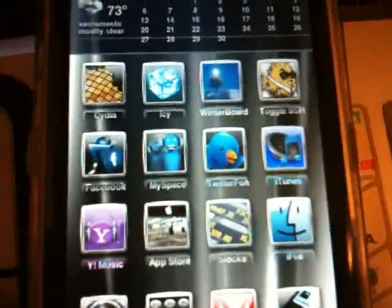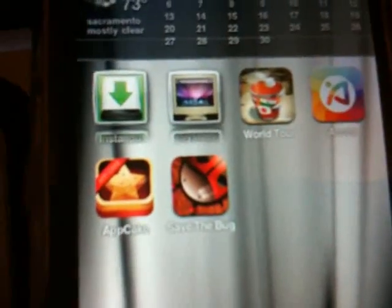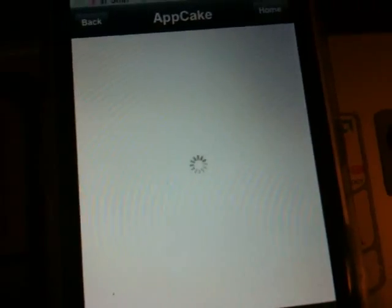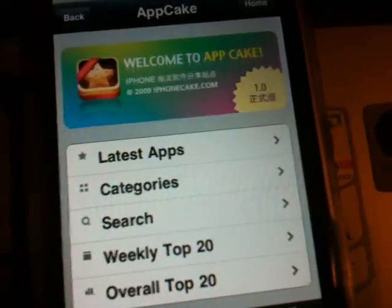Next, go back to your home screen. What I want you to do is either reboot your iPhone or iPod Touch — just completely reboot it altogether. Once you've rebooted and get back to the home screen, there's App Cake. I'm going to show you what it's like and what you can do with it.